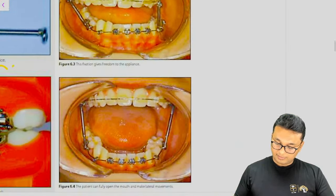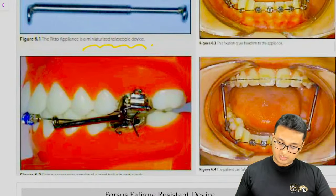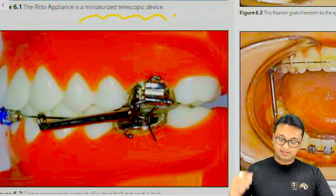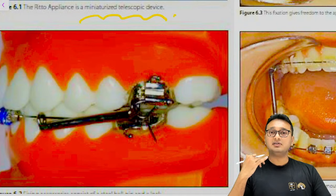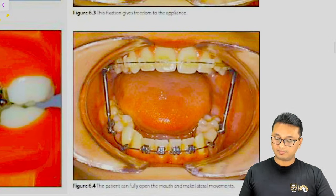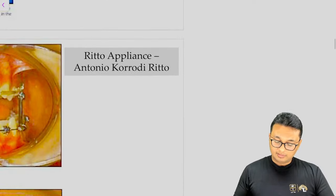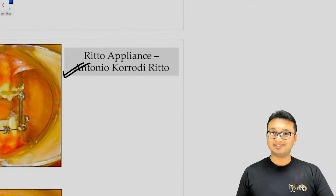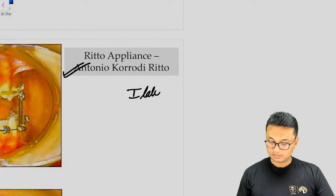The RITTO appliance in the patient's mouth is attached to the upper molar tube in the maxillary arch and distal to the mandibular canine in the mandibular arch. The person who invented it was Antonio Corrodio RITTO, an Italian orthodontist, and the appliance is named after him.